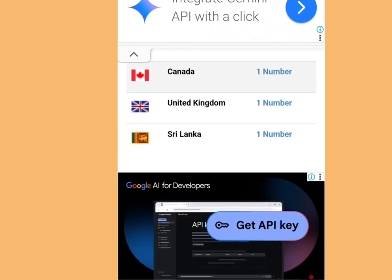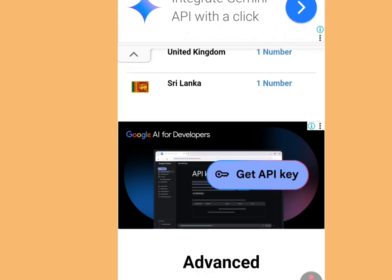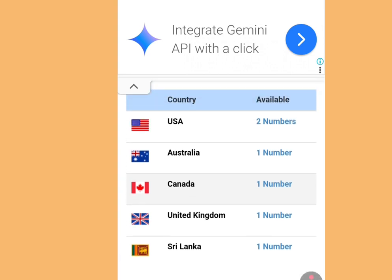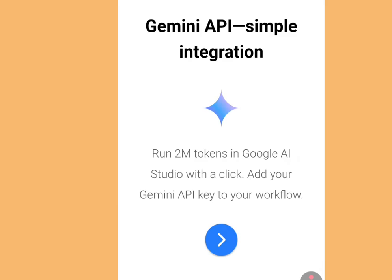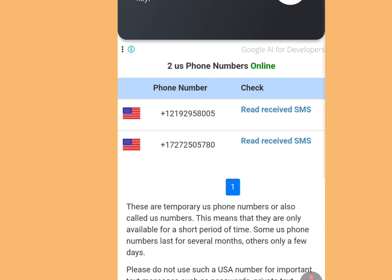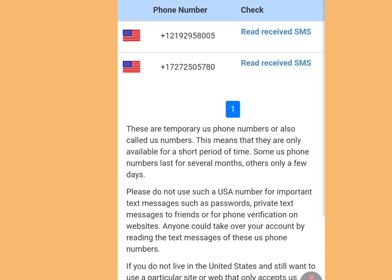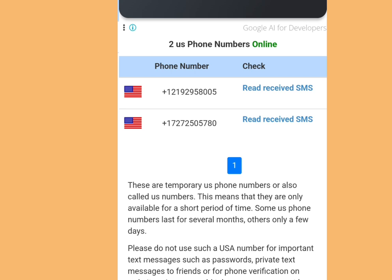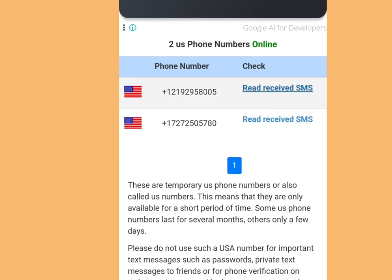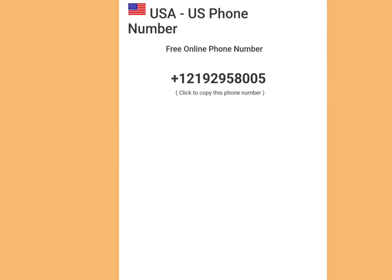In this video we are interested in getting a free phone number from America. Tap it, and once you've tapped it, it will bring us here. Scroll down — there are two free phone numbers available for our online verification. Tap any of your choice, but let's tap the first option. Tap 'Read Received SMS' and it is going to bring us here.